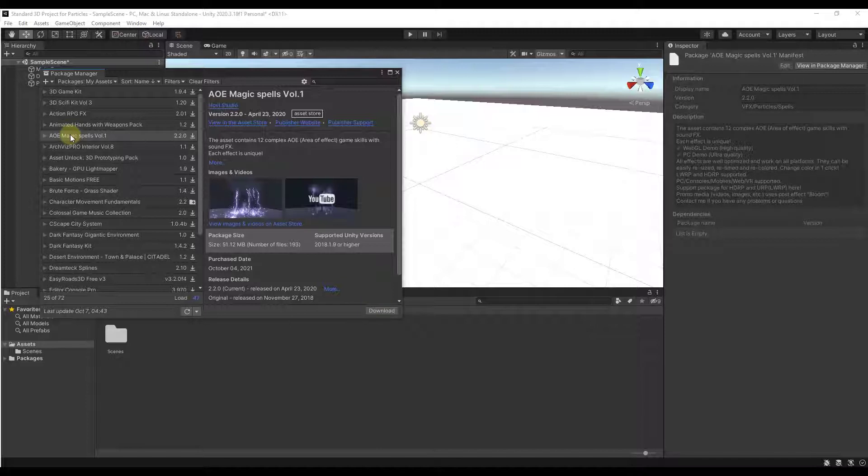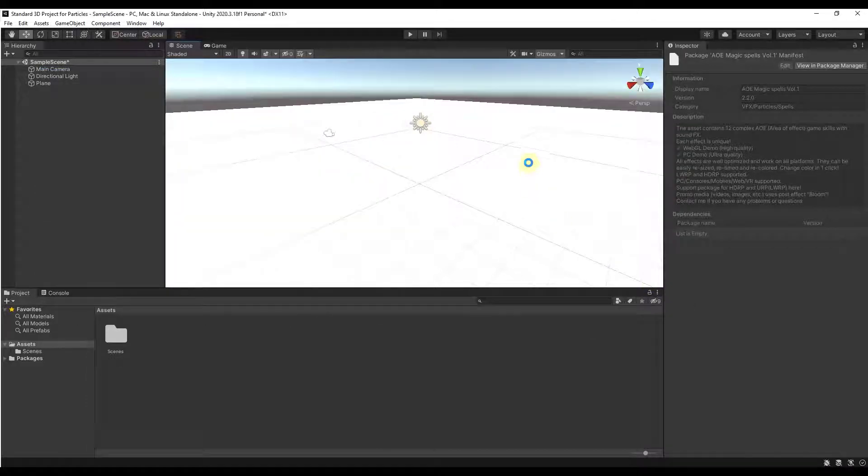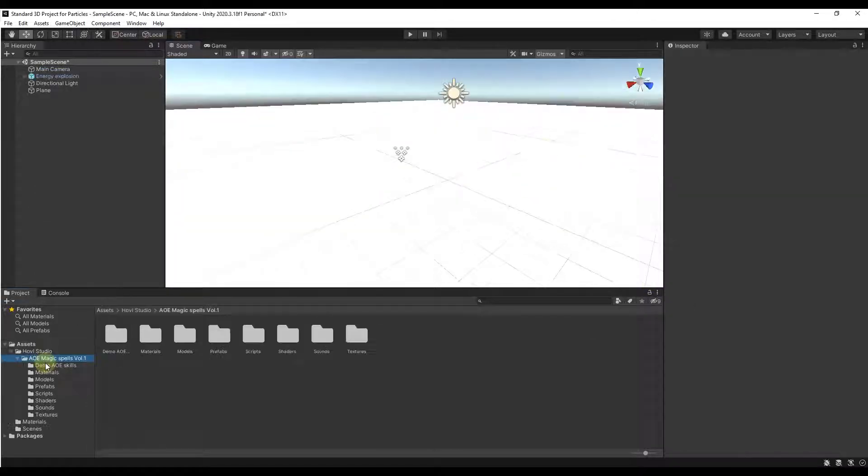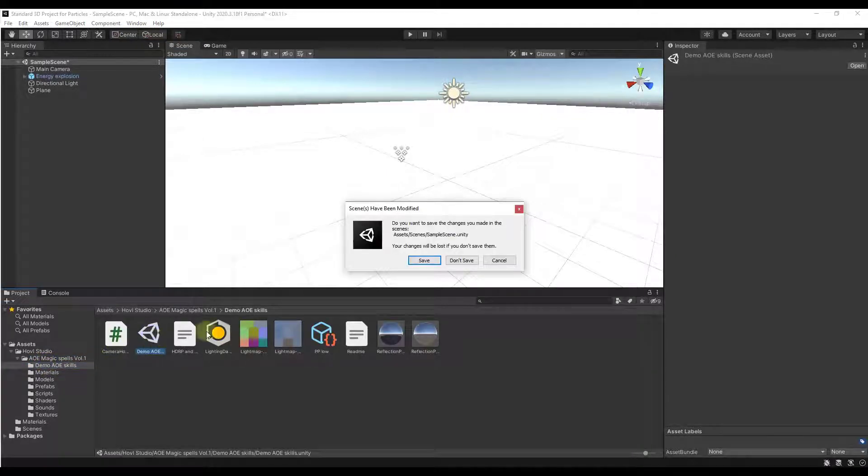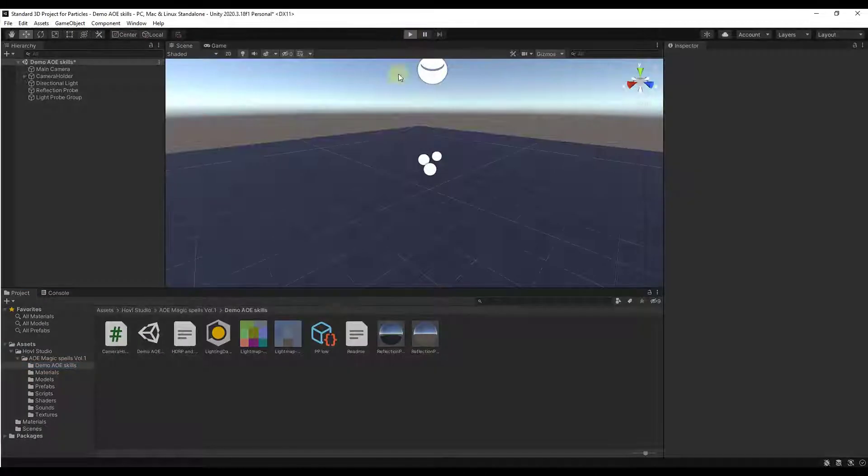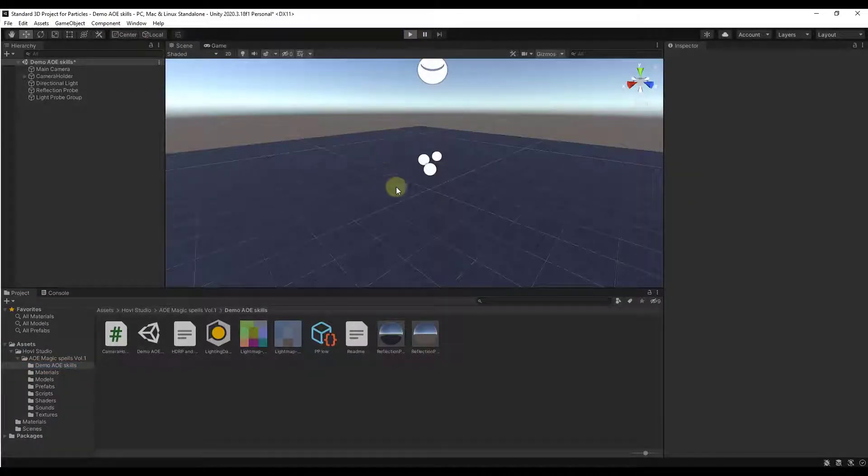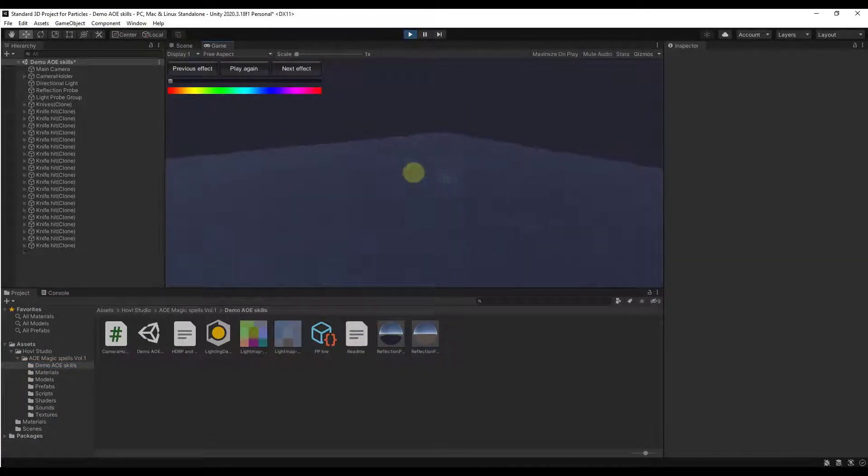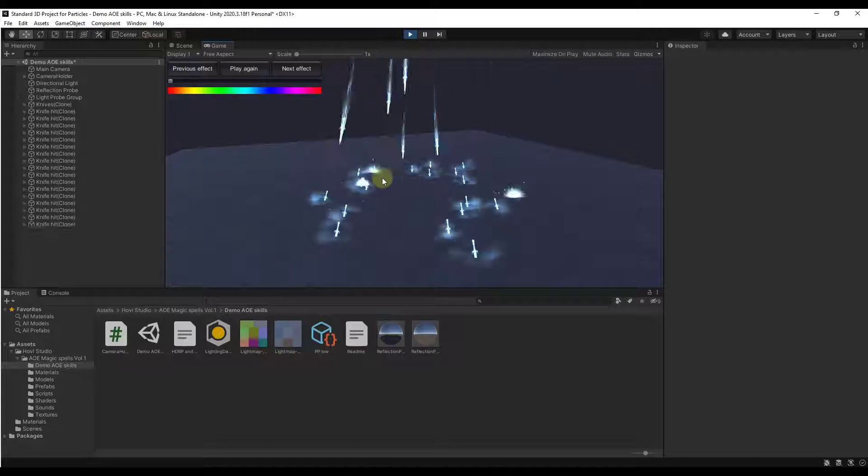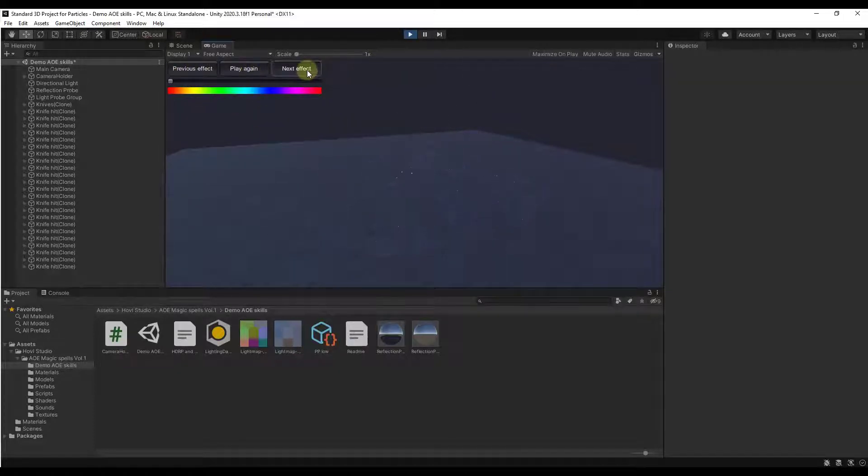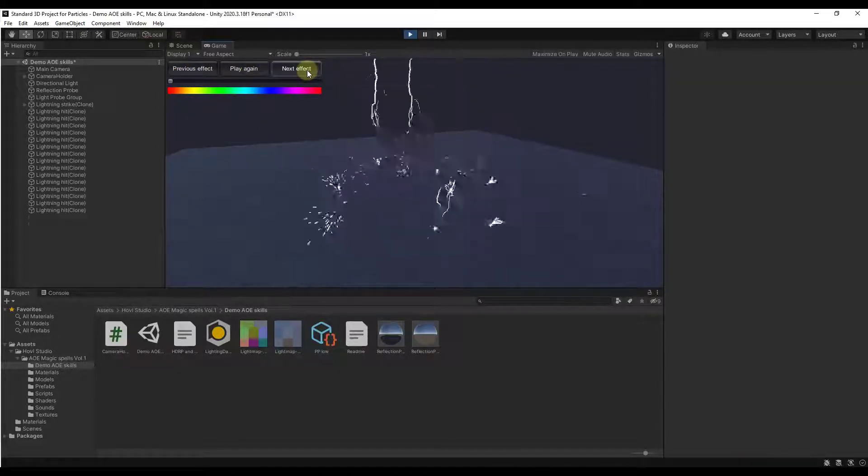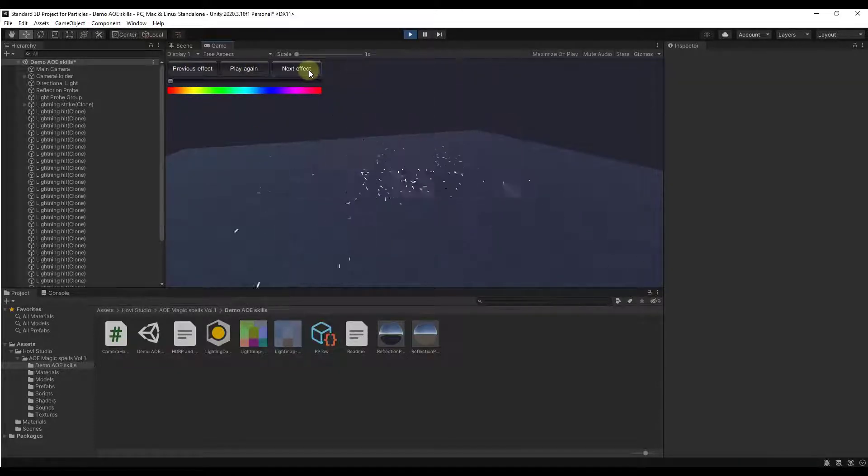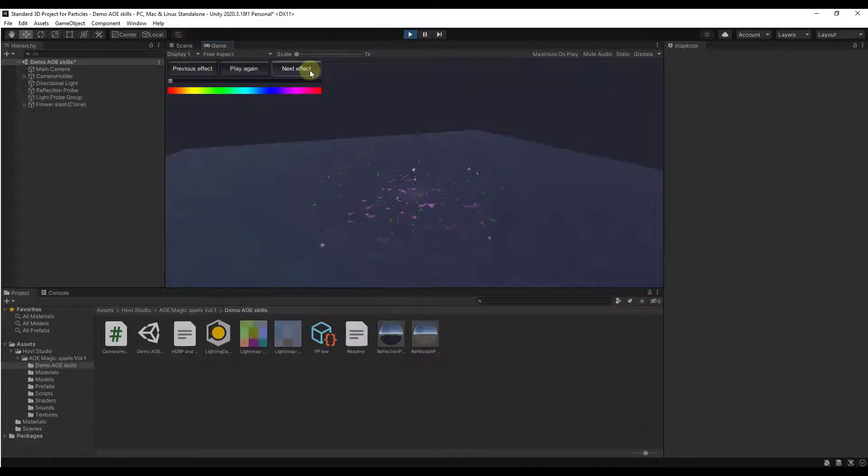So we can start with the AoE Magic Spells. So we're going to go ahead and import that and then we'll take a look at it. And so inside of this, let's just jump into the demo file that they have. And so once we load the demo file, if you click on Play, what you can do is you can actually preview these effects. So you can see how, for example, you can just click through and you can click on Next Effect.